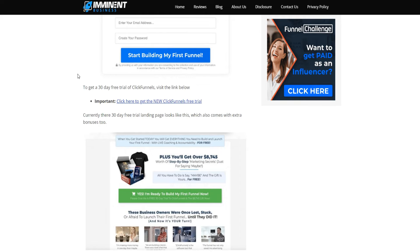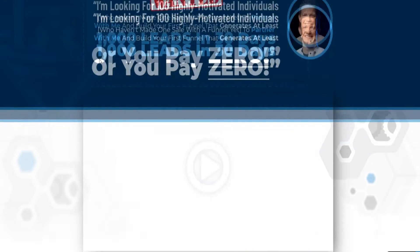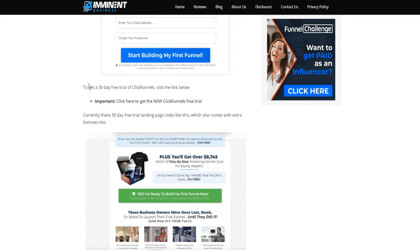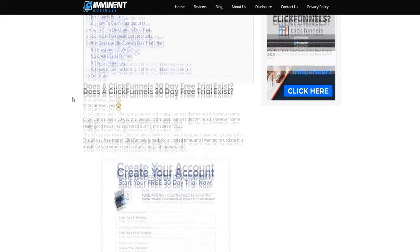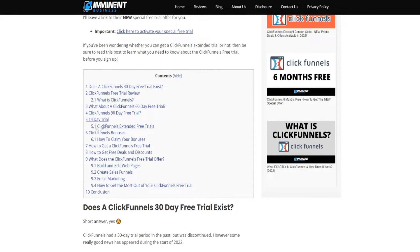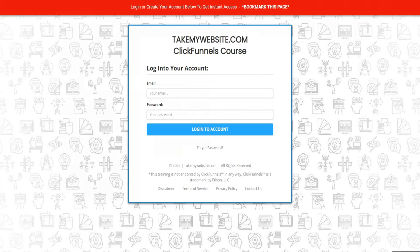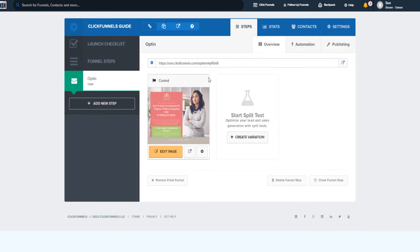If you go to the link and click on 'Get a Free Trial,' you'll come to a page that says 'Please give me a free 30-day trial to ClickFunnels,' and you also get some extra gifts as well. You'll get some bonuses by going through the link below. Most importantly, I want to go over how you can use ClickFunnels for restaurants.